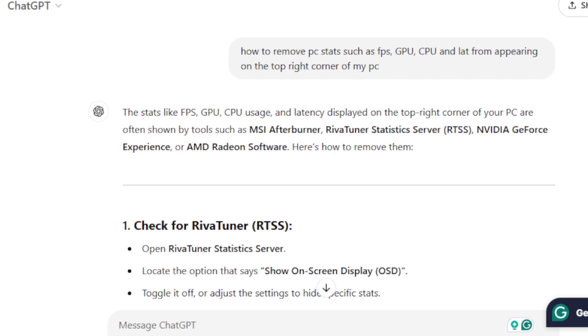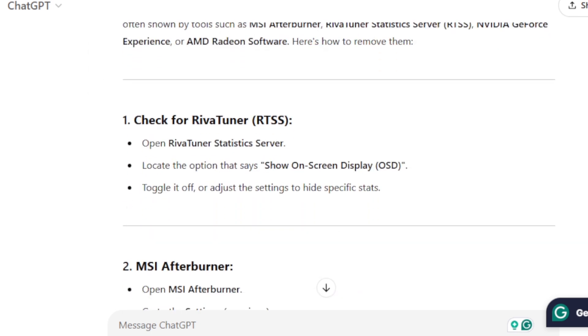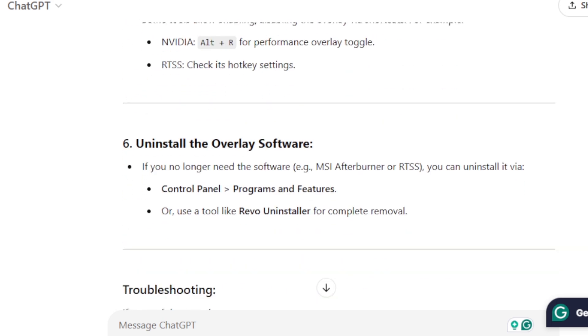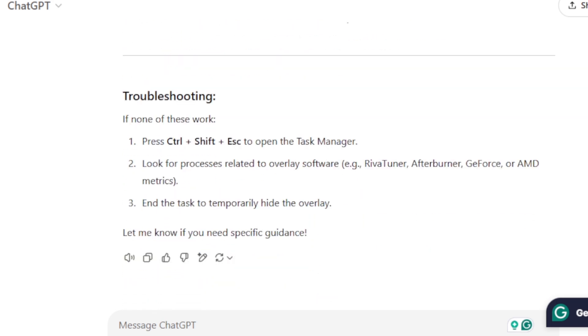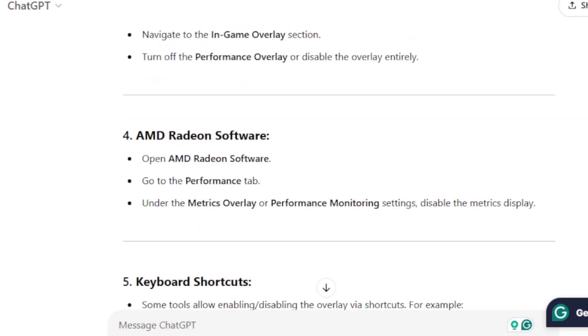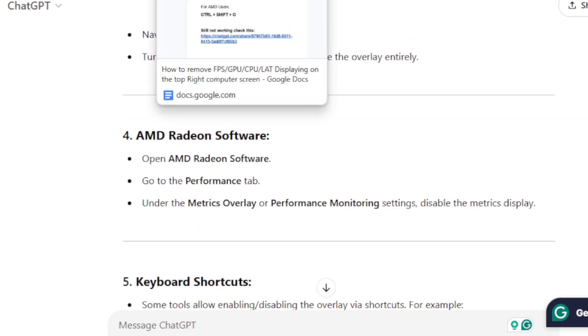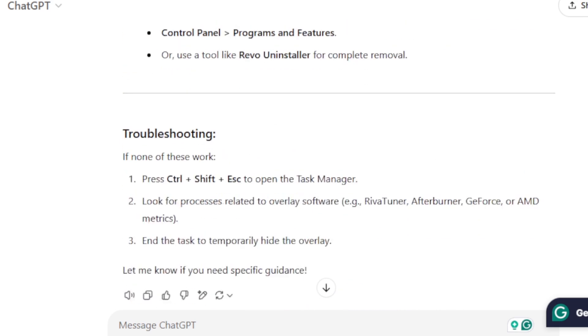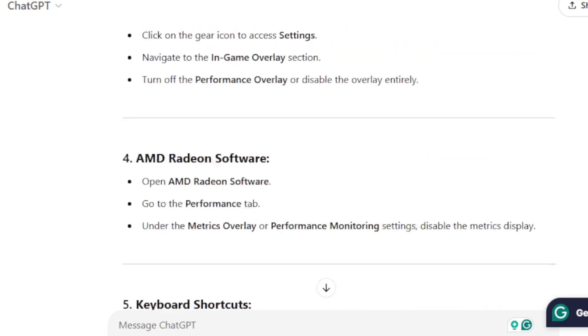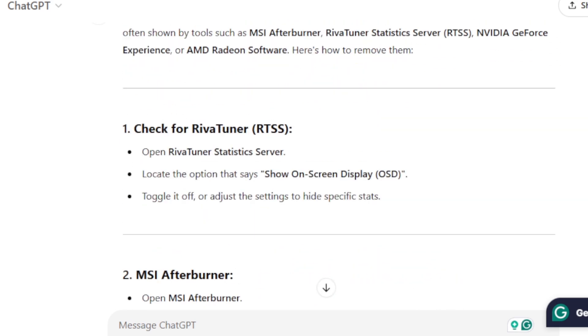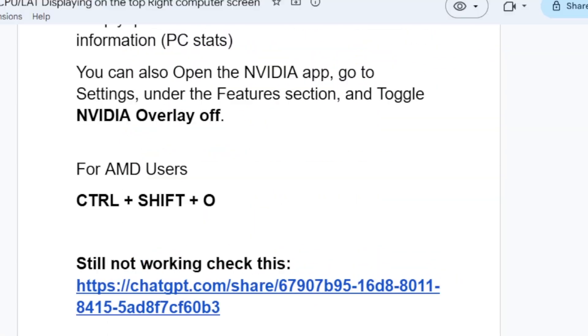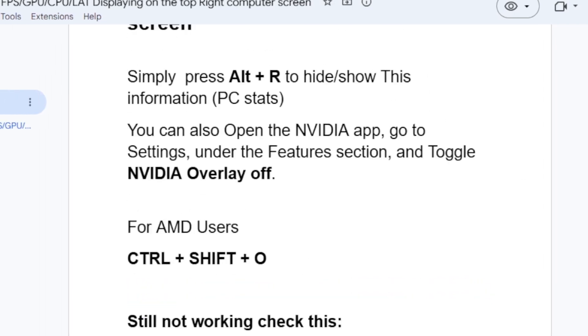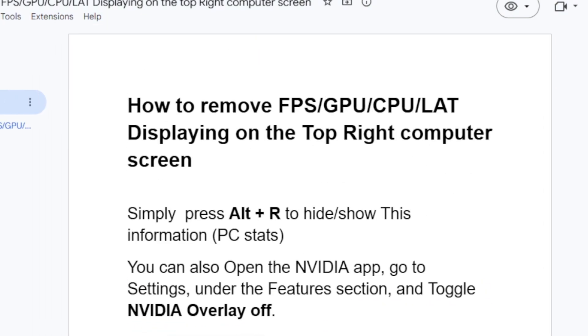I'll leave the link in the description so that you can try to follow along. If this tutorial hasn't helped you, it can help you resolve this issue. All the information will be available in the description, including this script.